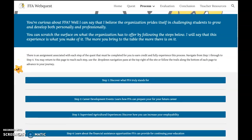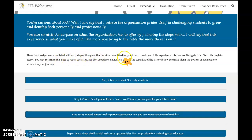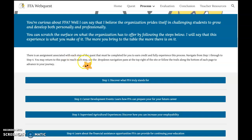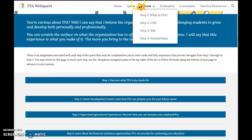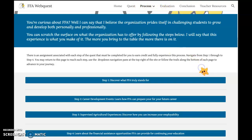There is an assignment associated with each step of the quest that must be completed for you to earn credit and fully experience this process. Navigate from step one through to step four. You may return to the process page to reach each step. Use the dropdown navigation pane at the top right of the site, or follow the trails along the bottom of each page to advance your journey. Up here we are on the process part, and that brings you to step one, step two, step three, step four.